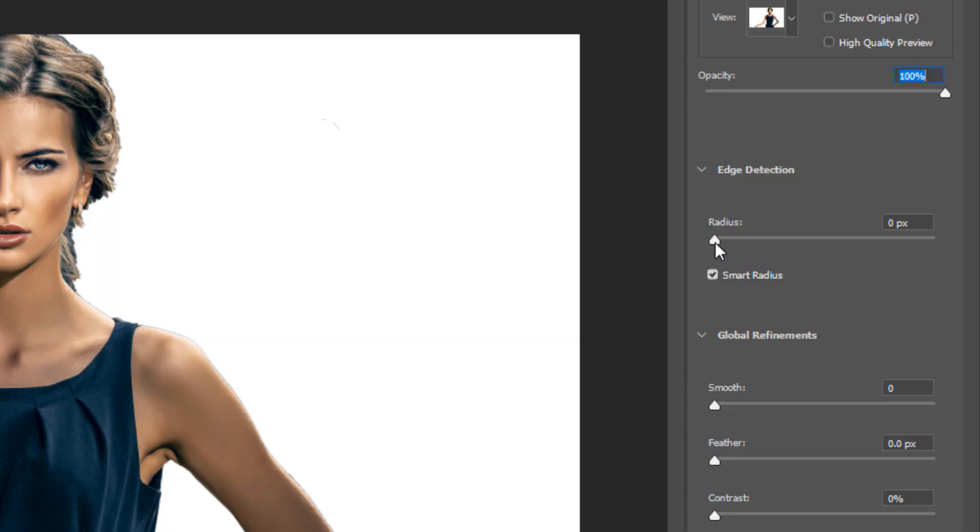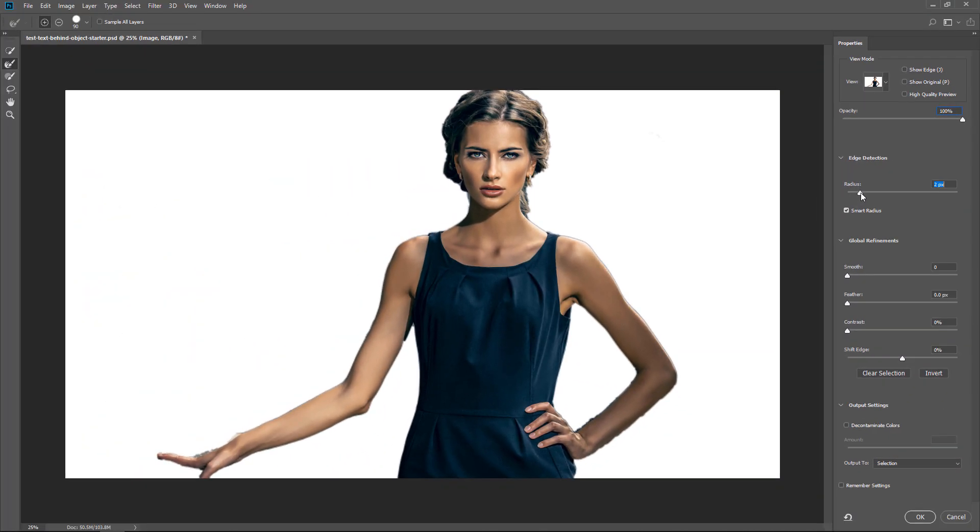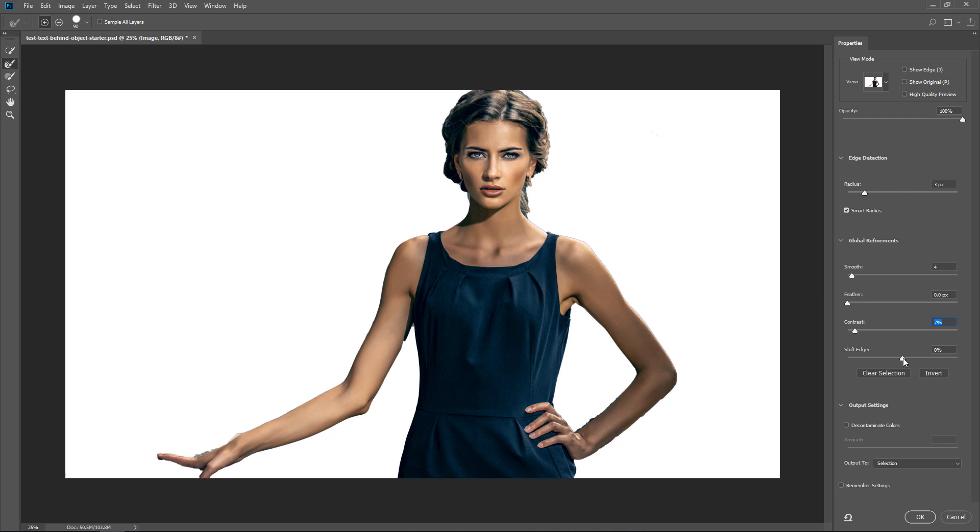Then increase the Radius, which determines the selection border in which the edge refinement occurs. Then I would recommend smoothing your selection so that your edges are not so jaggy and maybe add a little bit of contrast and also shift the selection inward to try to remove those edges.